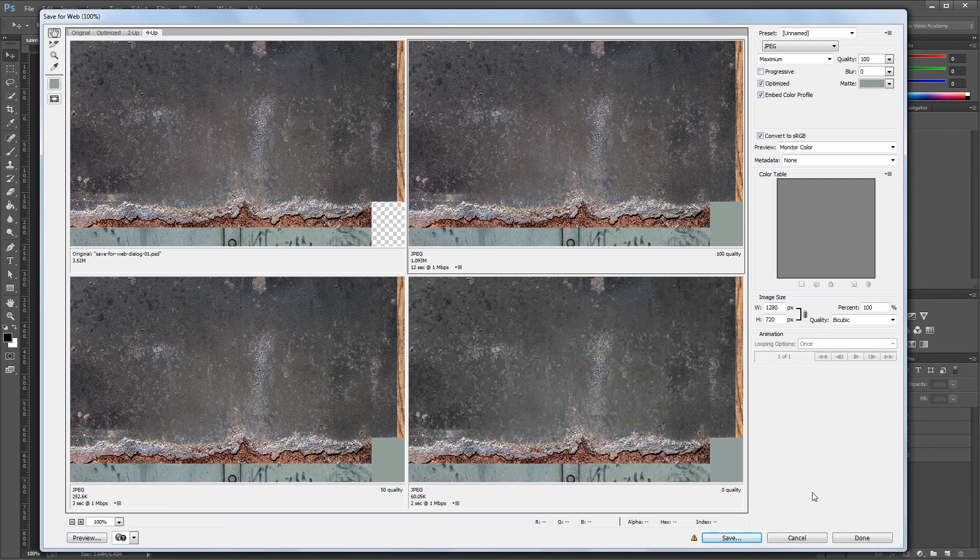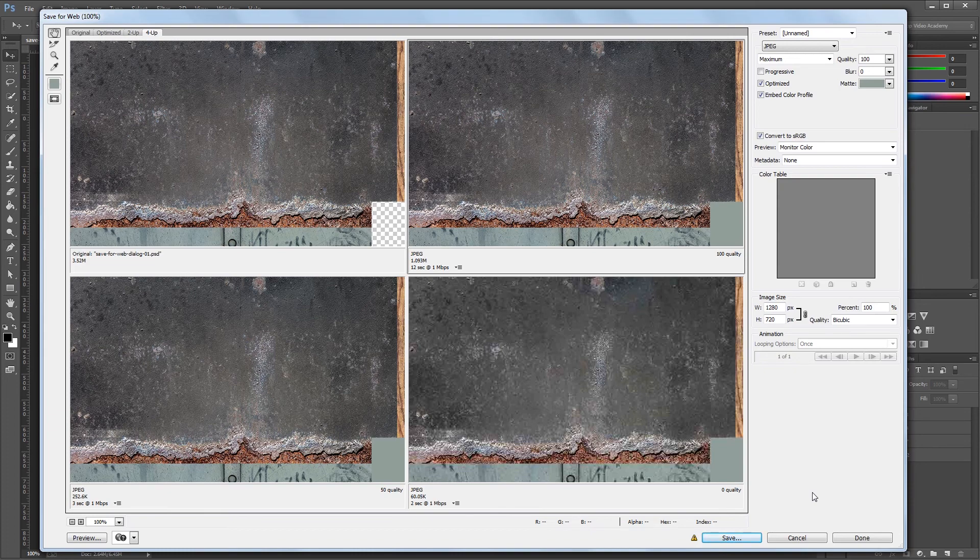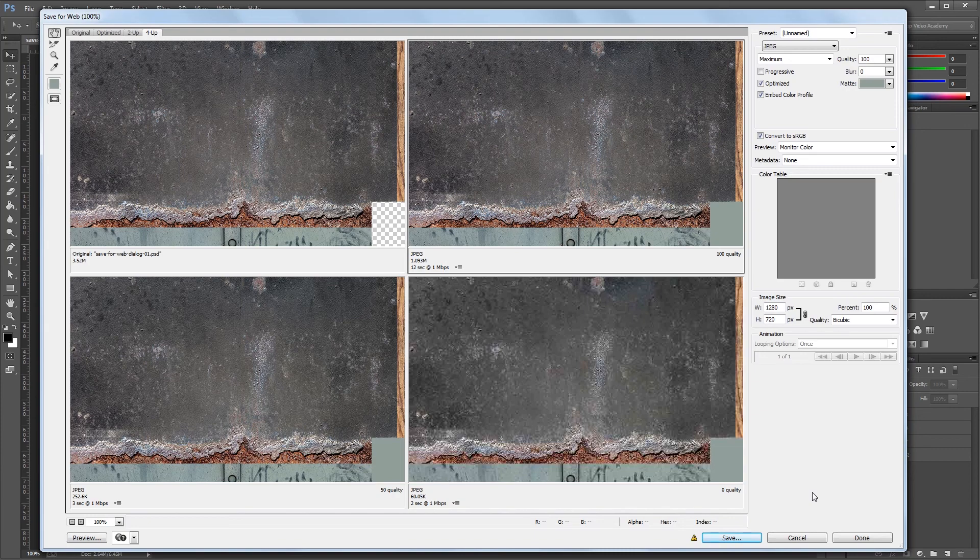Different file formats are good for different things. GIFs can be animated, while PNG files can contain transparency. You'll learn more about the different file formats in other videos.